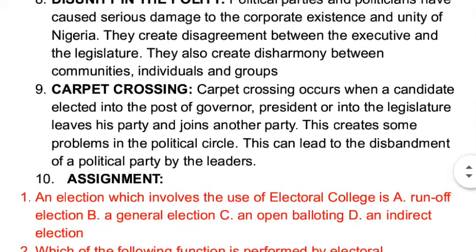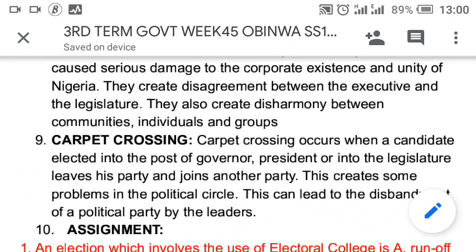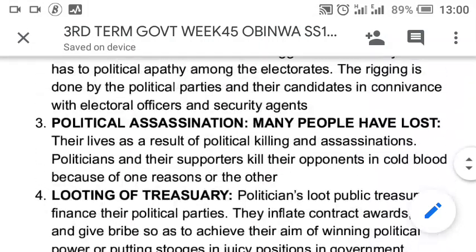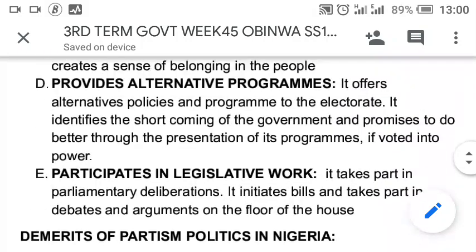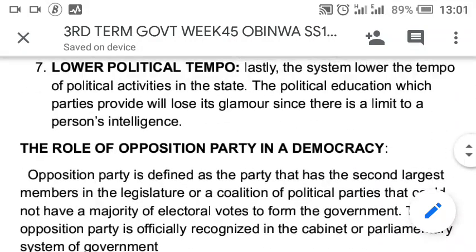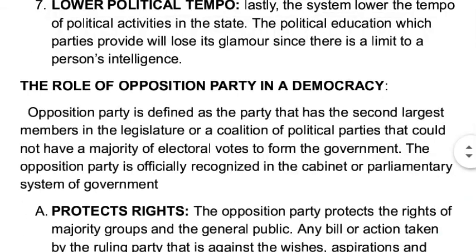That will be the end of the class for today. We believe you have equipped yourself with knowledge of the disadvantages of partisan politics and what partisan politics is all about. When somebody says they are a partisan, it means they belong to one political party or another. We have also covered the role of the opposition party. Please pursue knowledge — what you know today is capable of helping you today, tomorrow, and for the rest of your life.